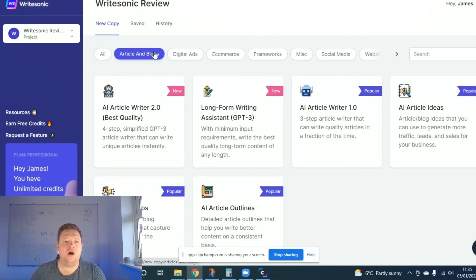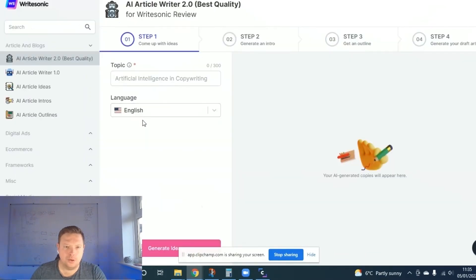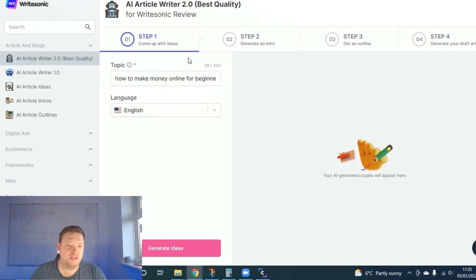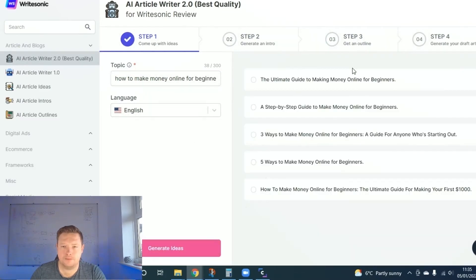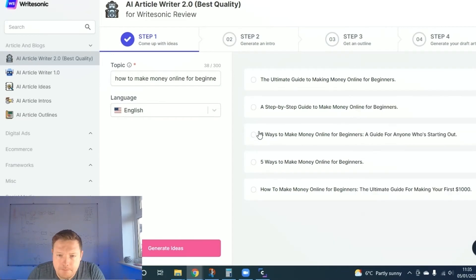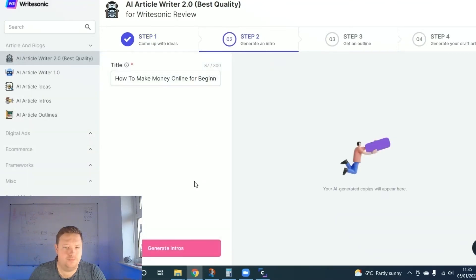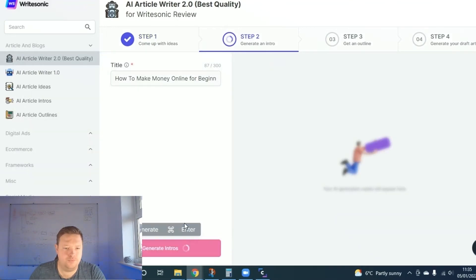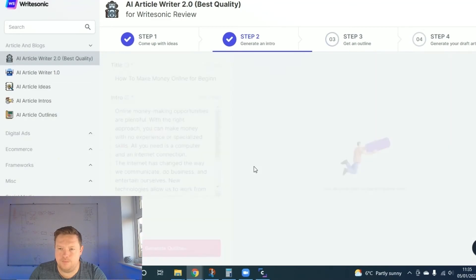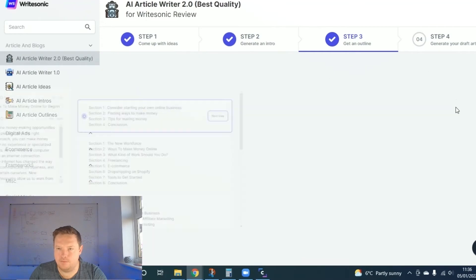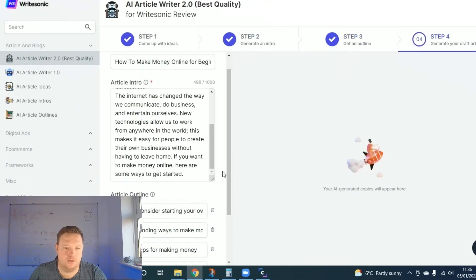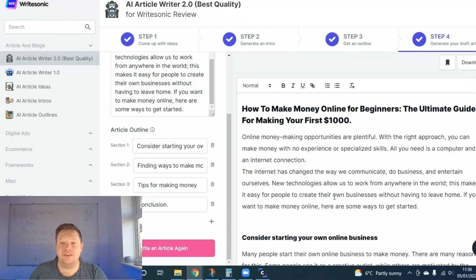So you will see in quite a lot of my videos, we'll do a blog. We'll do a blog idea on how to make money online for beginners. Nice and simple, English. Generate ideas, pick one. Generate intros, pick one, go with that one. Generate outlines, and then write the article. And there you have it.